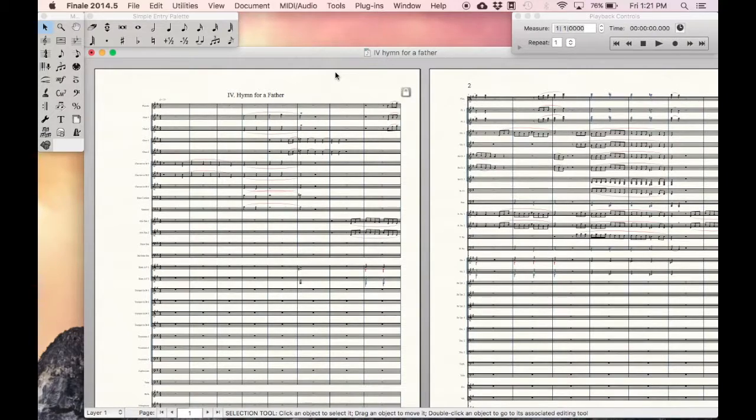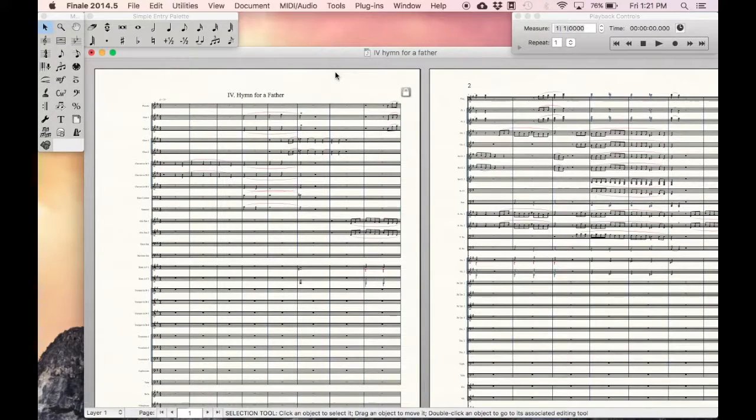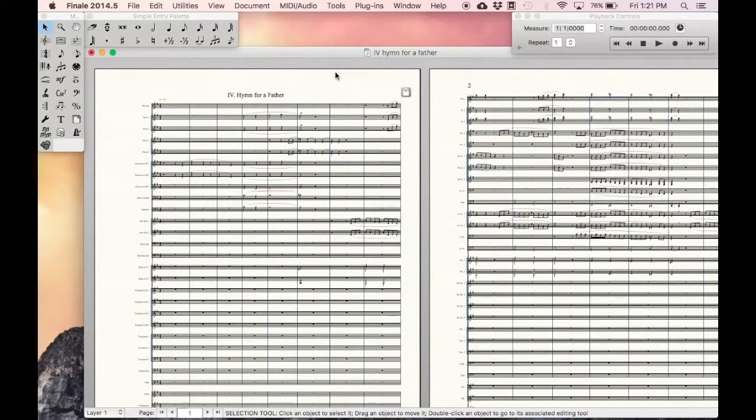For instance, if you have a conductor score and you're working with time signatures, making them large and applying certain staff styles that you don't want applied to parts, one way to get around this is extracting those parts and having those as standalone documents. Super simple.